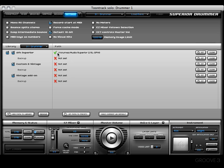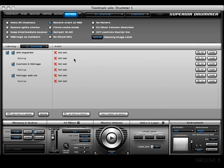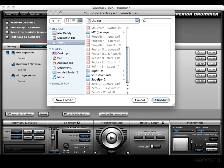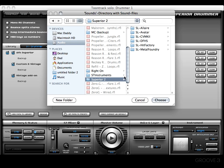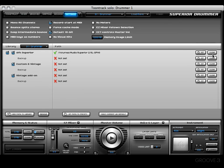Let me cover what these other buttons are. Let's say I decide to move that Superior folder later on. I can clear the present one and I'll get an alert box saying I need to set the path to where I installed the sounds before I can use them. At that point I would press the Set button again and direct it to wherever I moved it. That's what Clear does - it will clear the path.